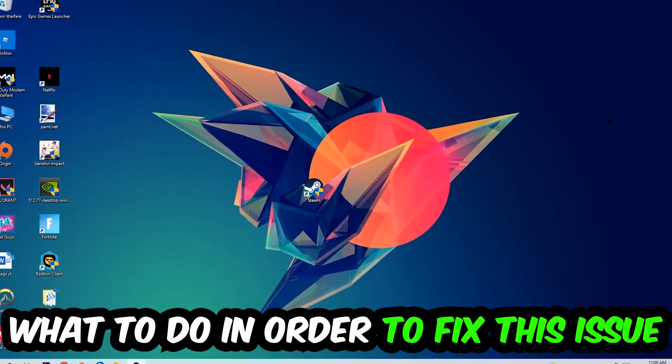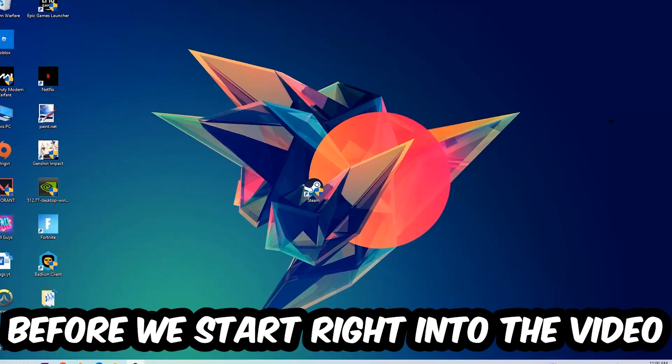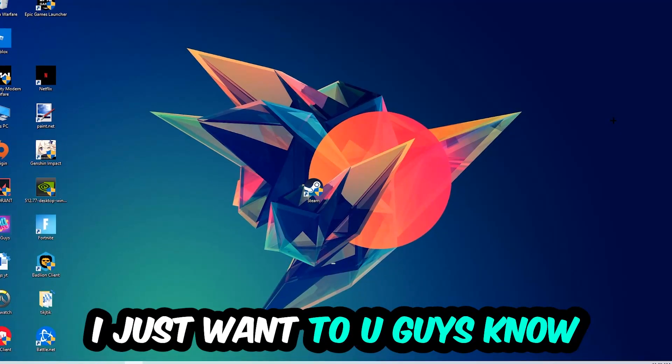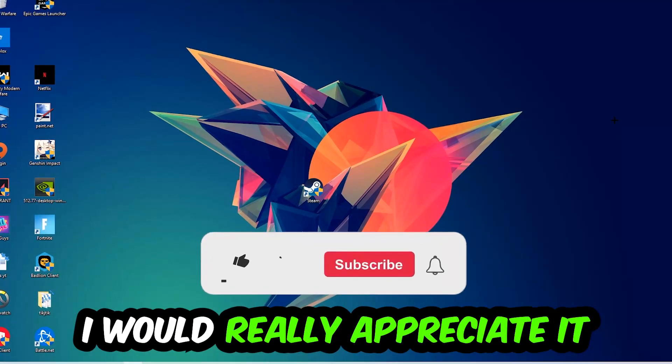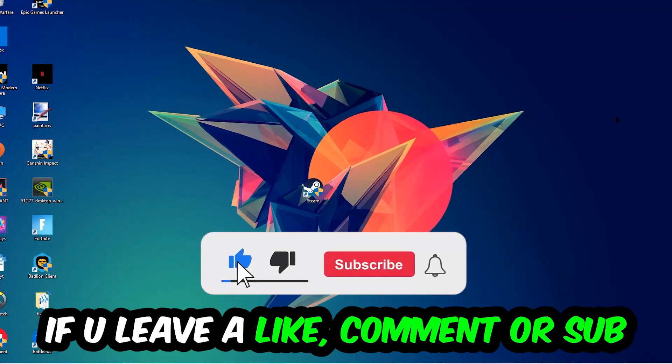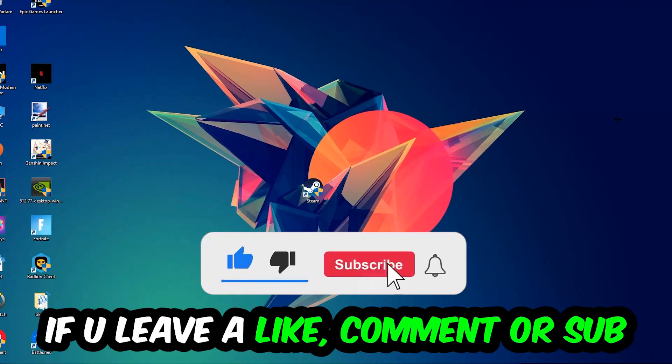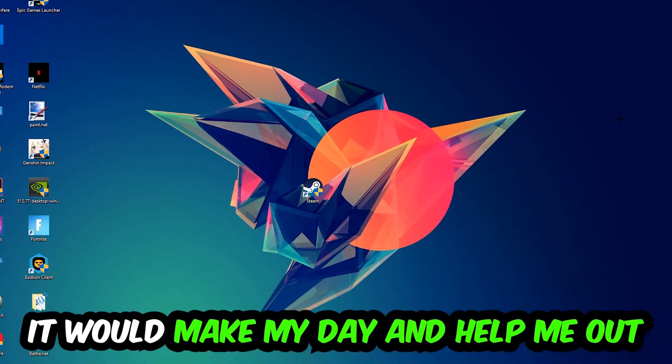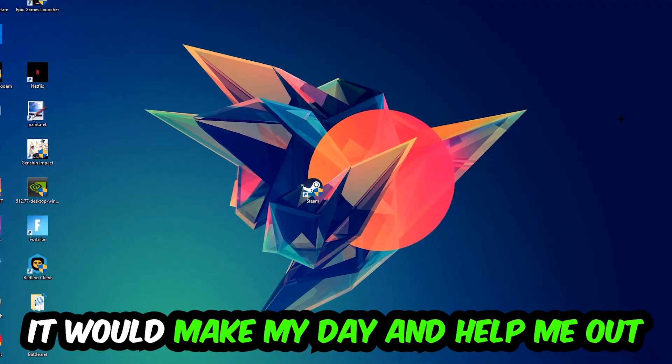Before we start the video, I just wanted to let you guys know that I would really appreciate it if you would leave a like, comment, or subscription on my YouTube channel. It would really make my day and help me out as a small YouTuber.